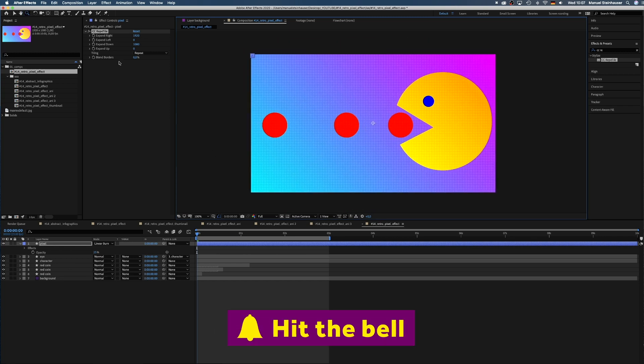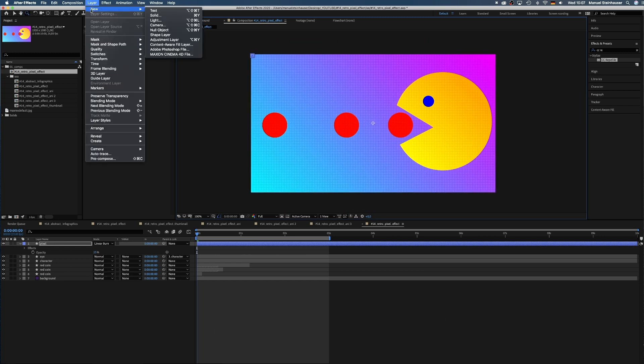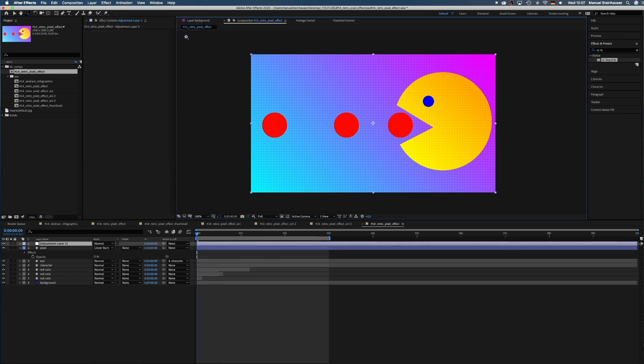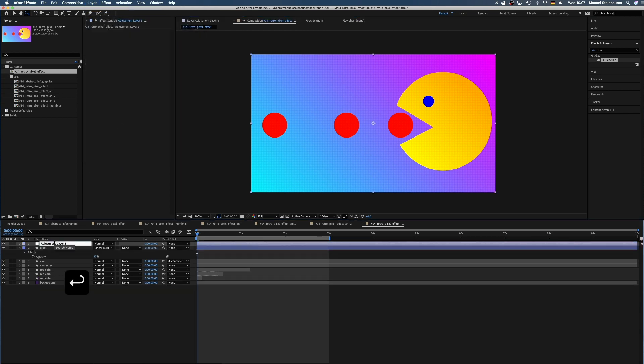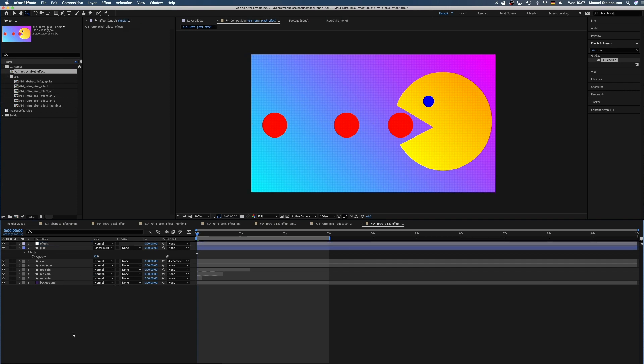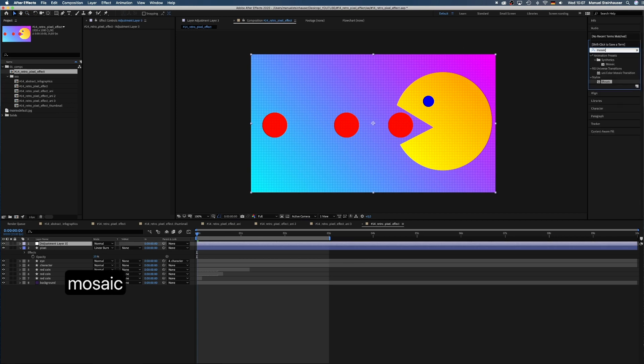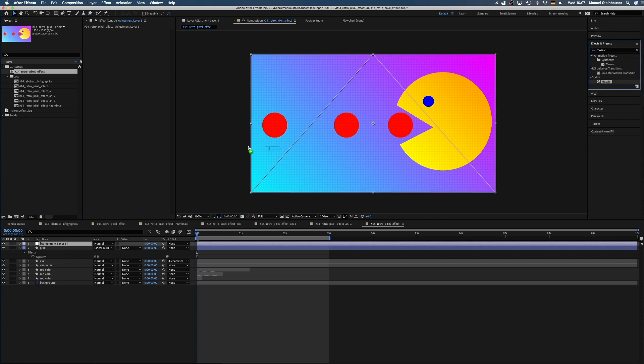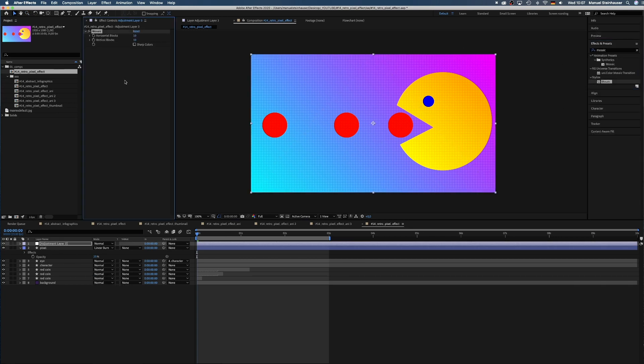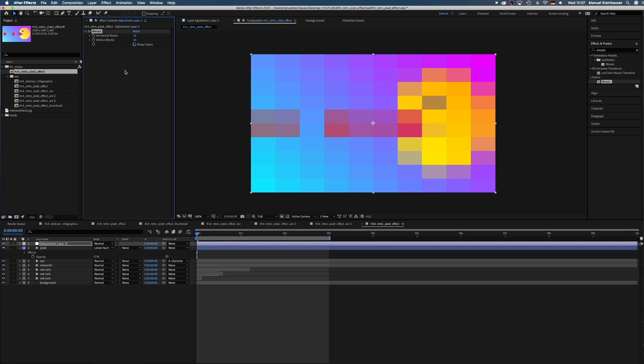Doesn't look perfect yet, so next we add an adjustment layer and name it effects. Then we search for mosaic and grab the one in stylized, not in animation presets. This effect pixelates everything and basically turns the picture into low res.